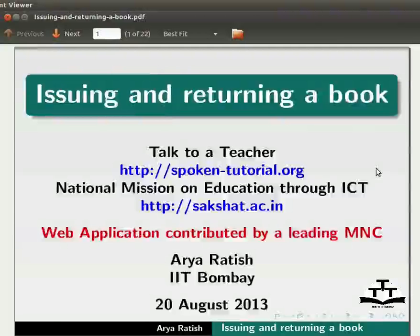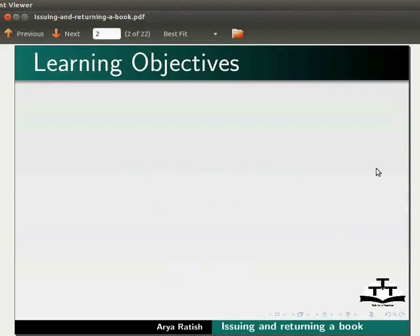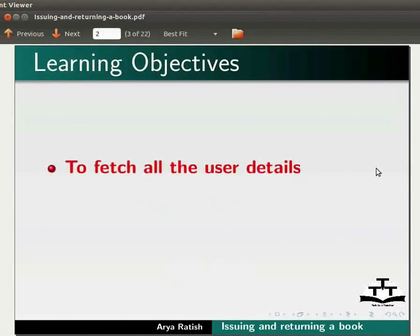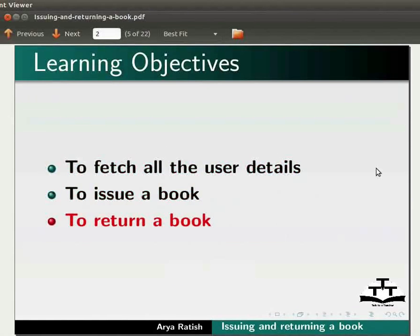Welcome to the spoken tutorial on issuing and returning a book. In this tutorial, we will learn how to fetch all the user details to issue a book and to return a book.